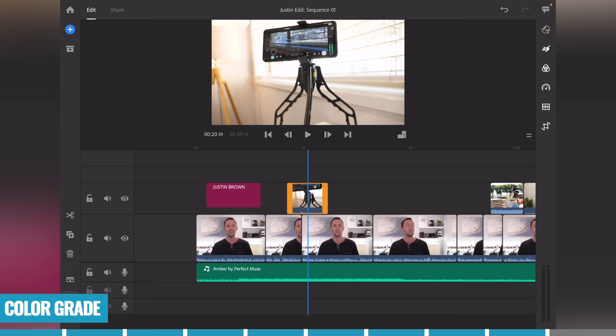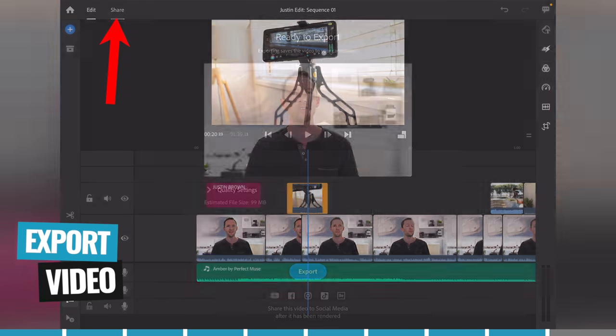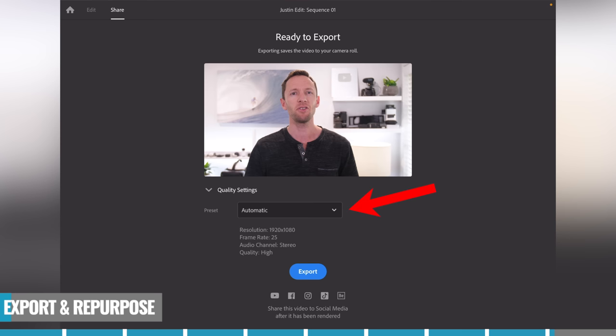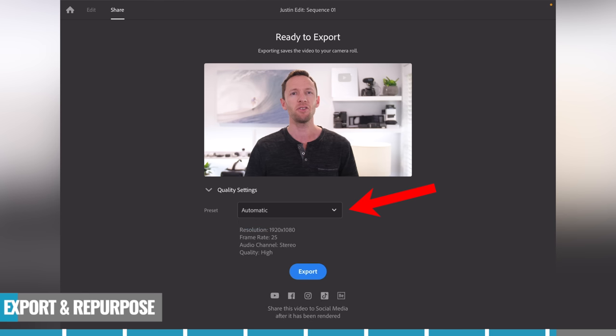Once your color grading is done, your video is complete. To share or save it out, come up to the top and press 'Share.' The default settings are usually pretty good — they're based on the settings used in your primary footage. If you want to customize, come over to quality settings. I'd suggest leaving it on automatic, then hit export and your video will save out.